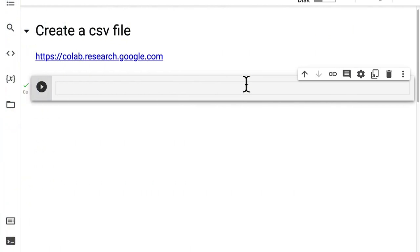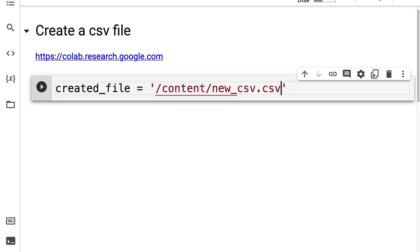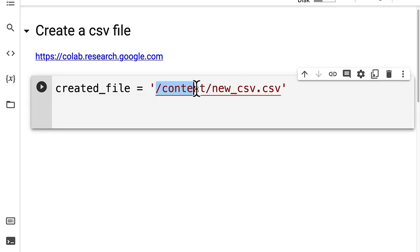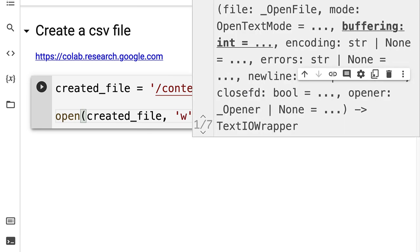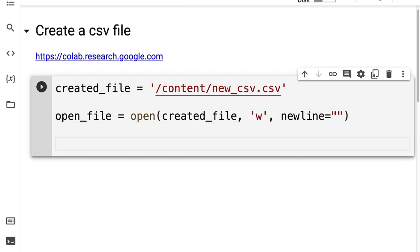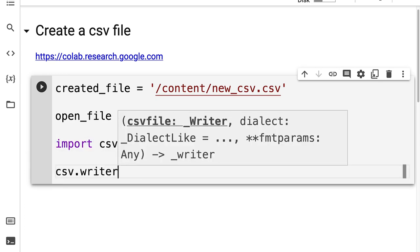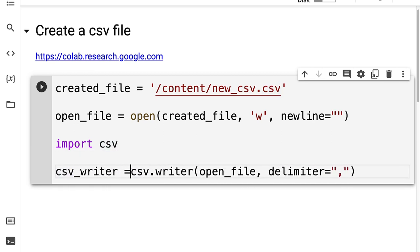In this lecture we are going to learn how to use Python to create a new CSV file. Join me in Google Colab and we'll get started. First we are going to specify the name of the new file that we want to create. I'm going to make a variable called created file and put it into slash content, calling it new underscore csv dot csv. This slash content is just referring to the files of Google Colab. Then I'm going to call the open function to open the created file in write mode — we specify a 'w' — and save this as my open file. Then I'm going to import the csv library and call csv dot writer, writing to the open file using a delimiter of a comma, and save this as my csv writer variable.